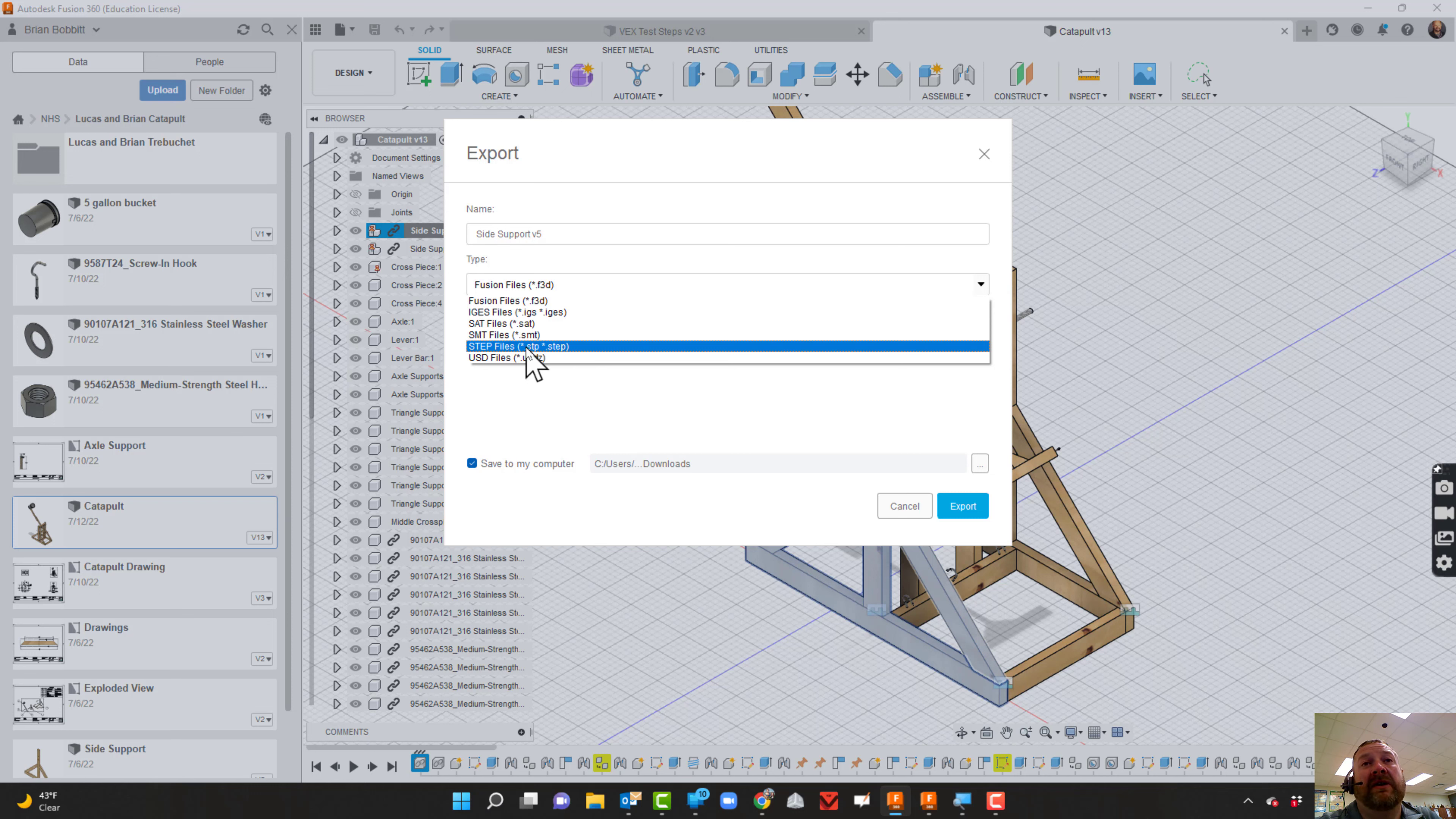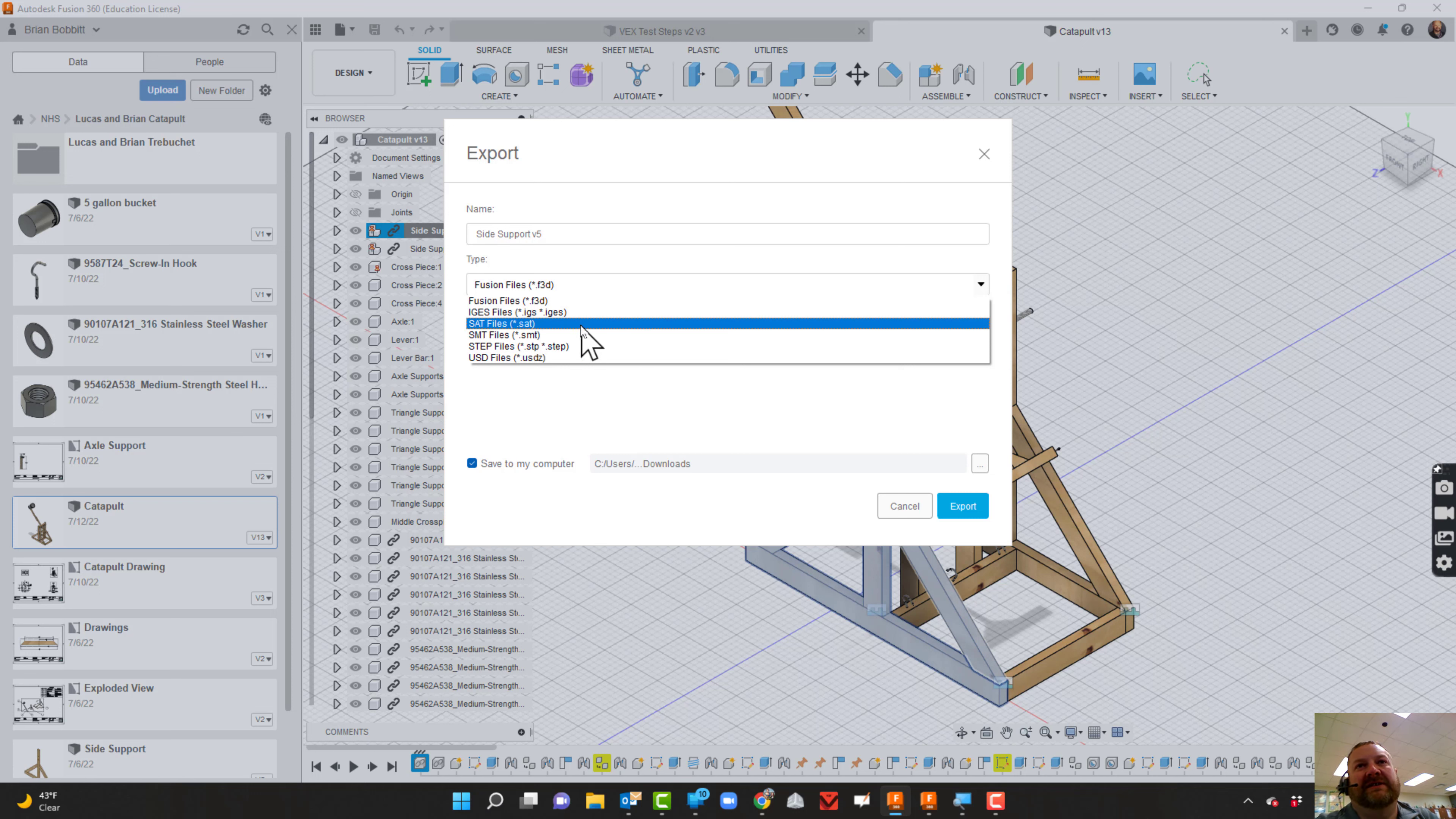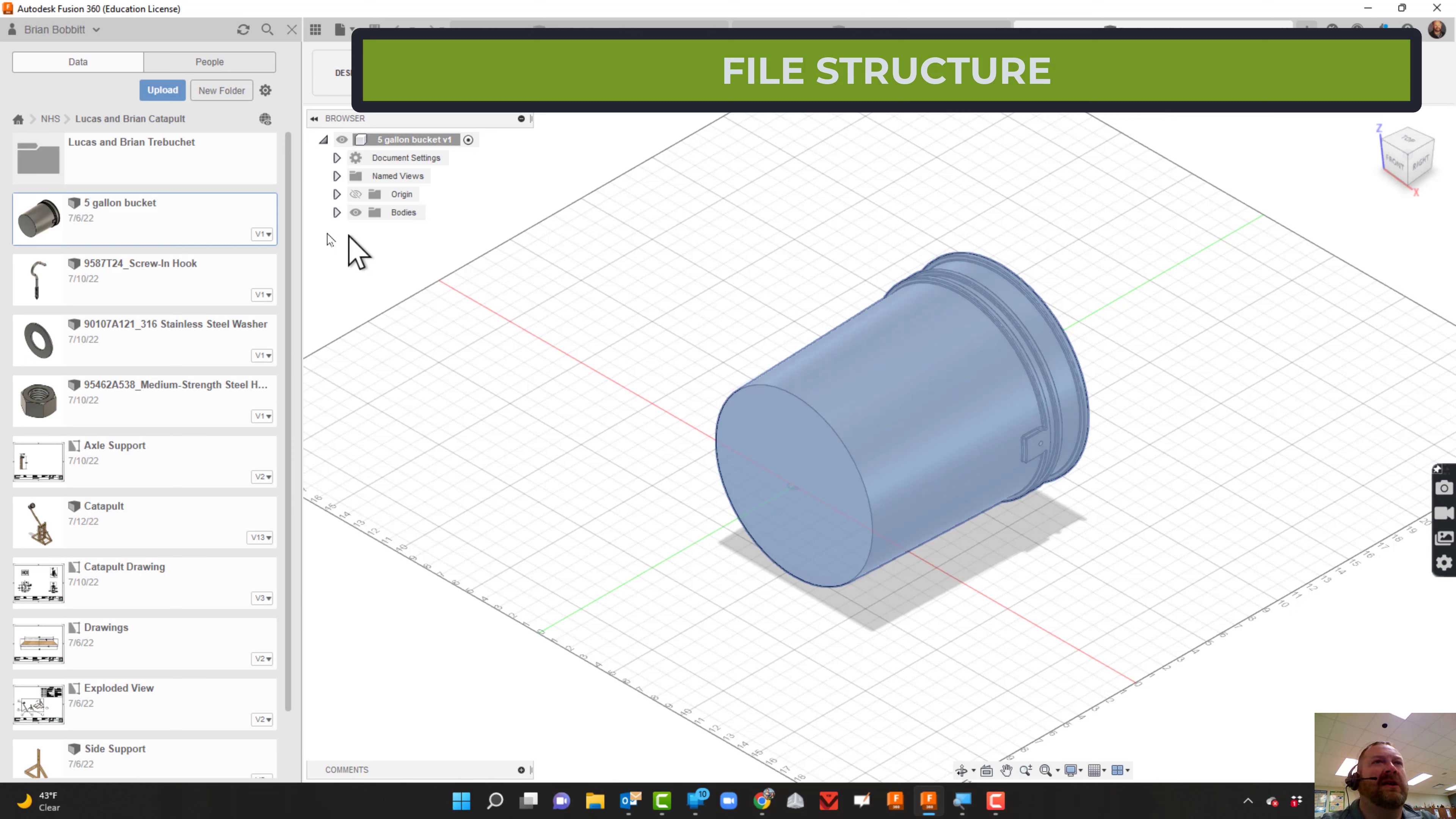There are other file types. Another common file is the STEP file. STEP files are interchangeable between CAD programs - if I need to go to Inventor, SolidWorks, Tinkercad, or any other program like OnShape, STEP files will open. The issue with STEP files is that I won't get the part history - that's dependent on the program we use. If a teacher says 'Export that,' you go to STEP and click Export to send it to that folder. Let's also take a look at the file structure.